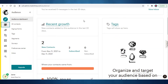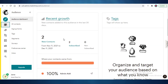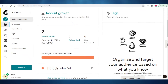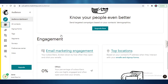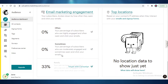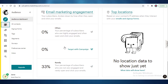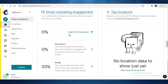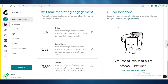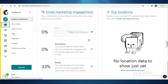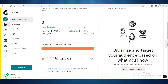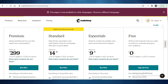In your Audience section there's also an analytics box where you can see your audience growth, how many people are subscribed or unsubscribed, email engagement rates, and the top locations where people are or aren't opening your emails. This is all part of how Mailchimp helps you manage bulk email sending.